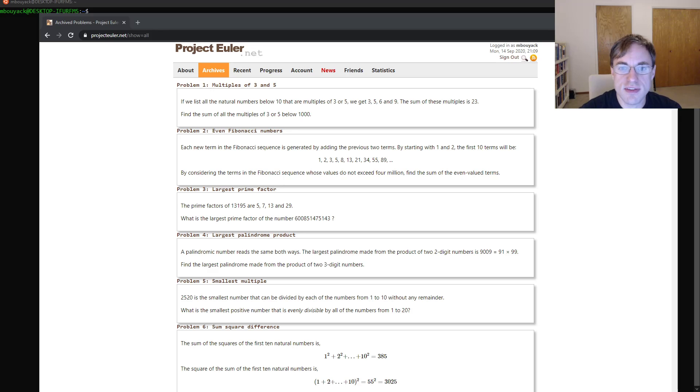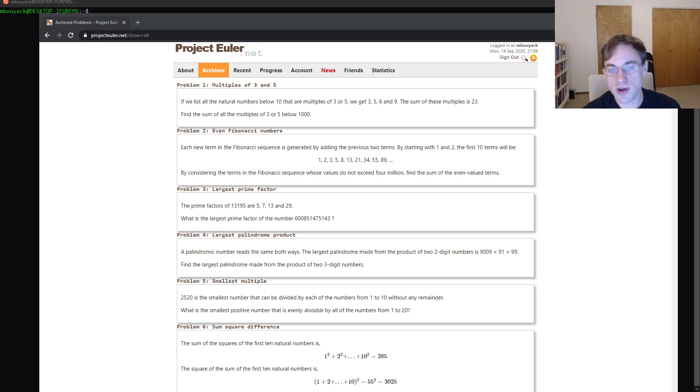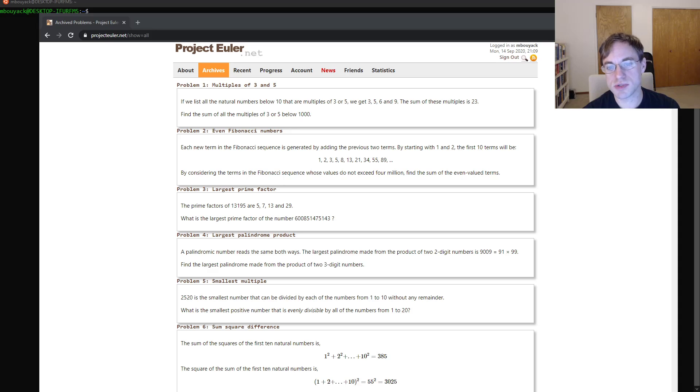Good evening, Internet. This is Matt Booyak, and this is the first in what I hope to be a long series of videos in which I solve the problems on ProjectEuler.net.